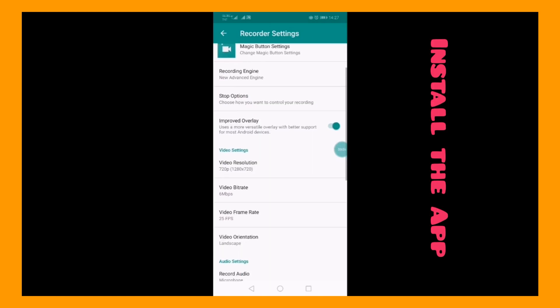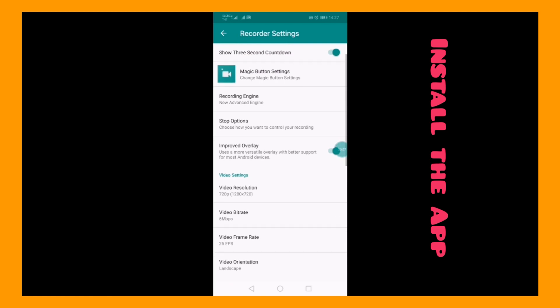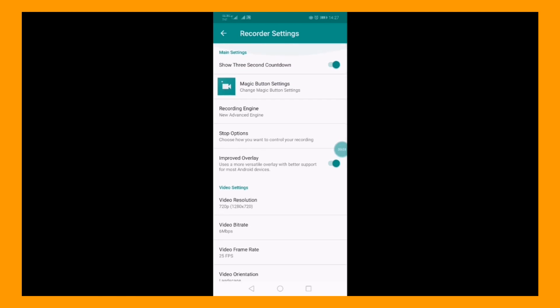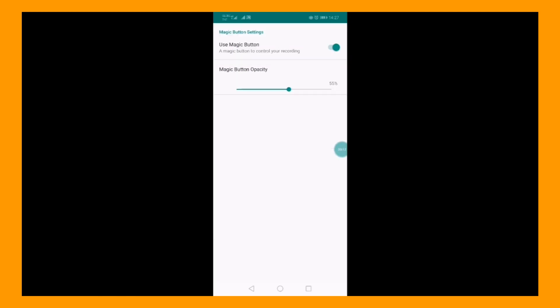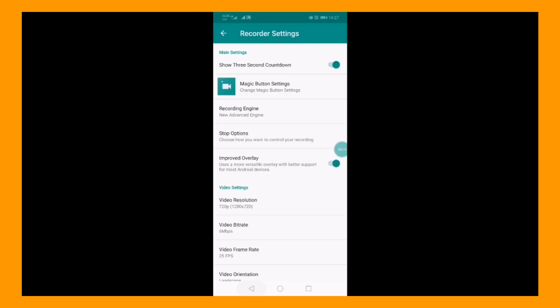First, install the app from Google Play Store. Next, open the app and go to Settings and explore it.